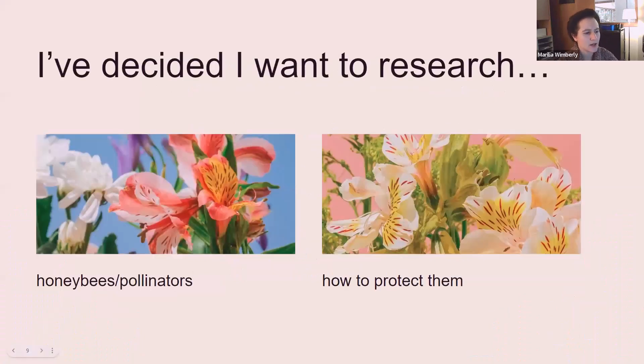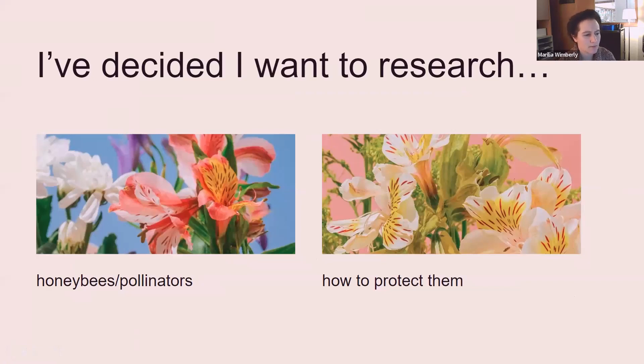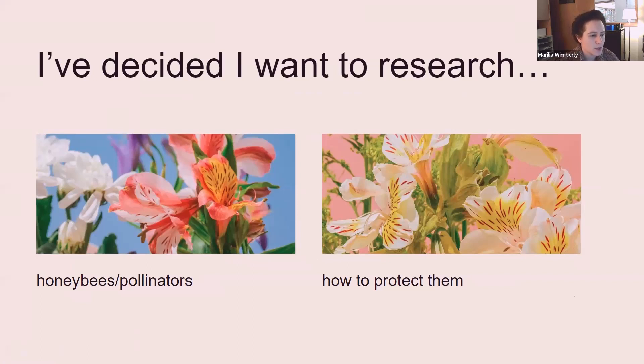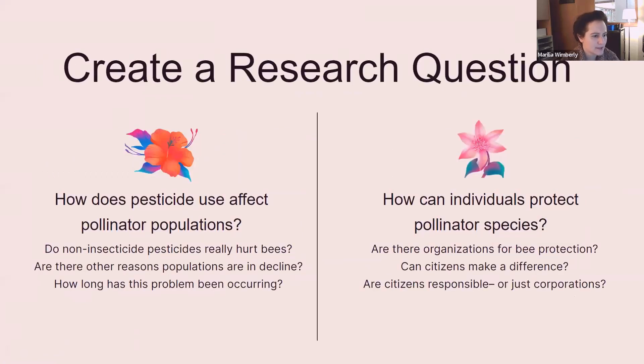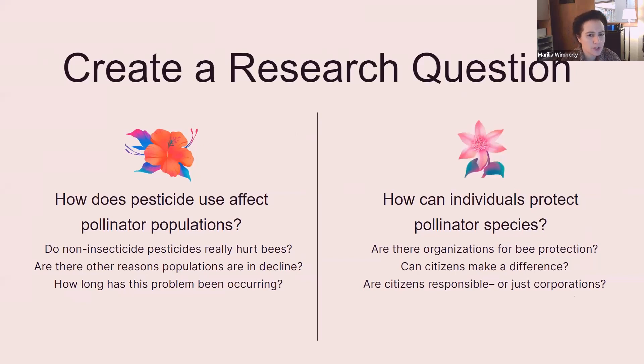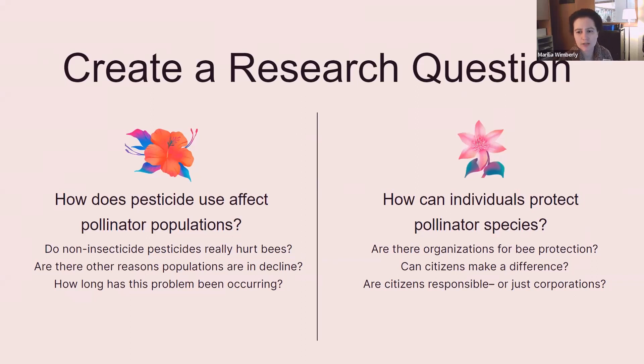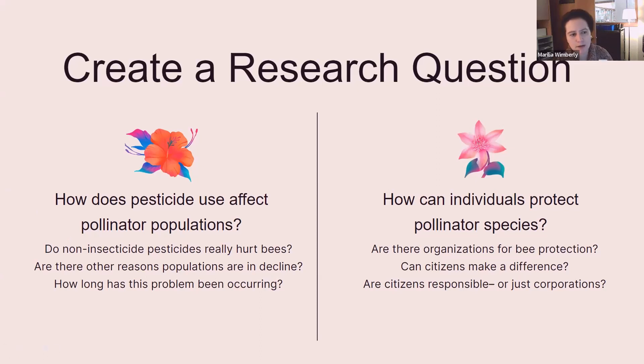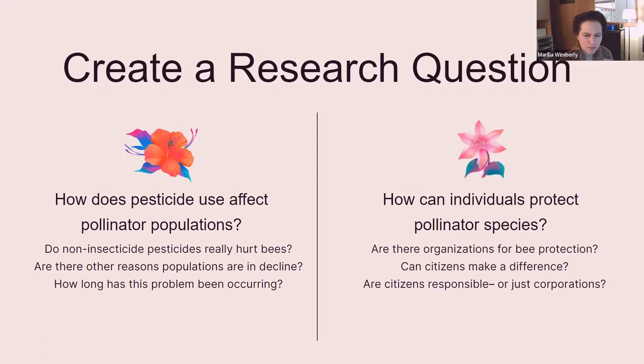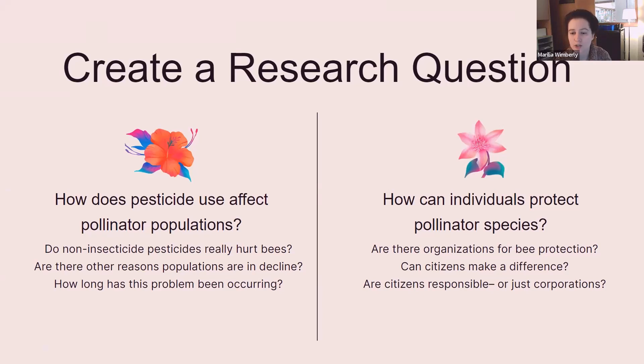So let's say that I've decided I want to research honeybees and other pollinators and how to protect them. We've all heard that pollinator populations are declining. It's a very serious and complex problem, and I want to find out what I can do to help solve it. My next step is to create a research question and start jotting down some ideas. So here are the two parts of my research question. How does pesticide use affect pollinator populations, and how can individuals protect pollinator species? You can see that under each of these I've listed down some of the questions that I might want to focus different paragraphs in my paper on.